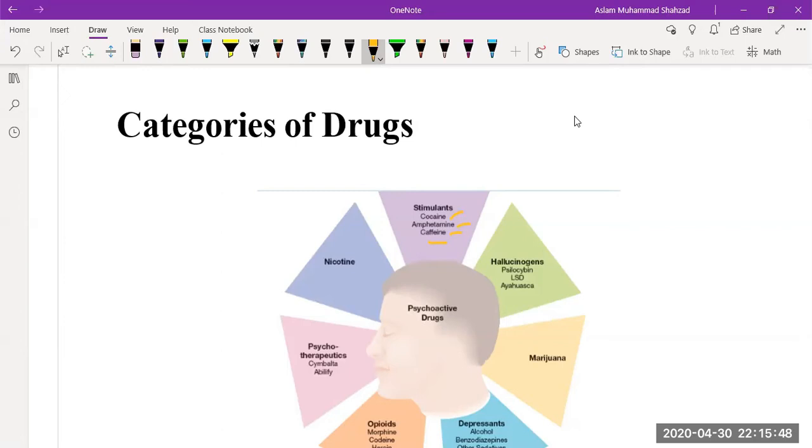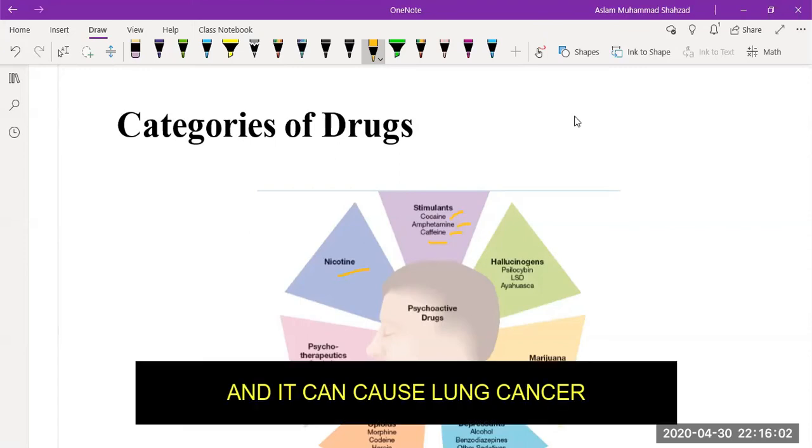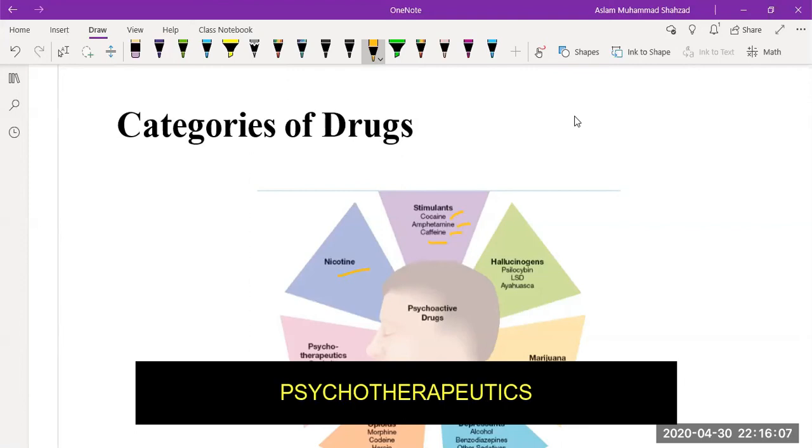Then the second category is nicotine. Nicotine is commonly present in smoking, in tobacco, and it can cause lung cancer.